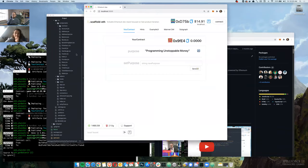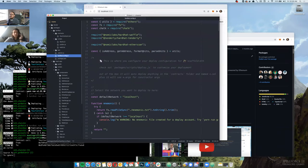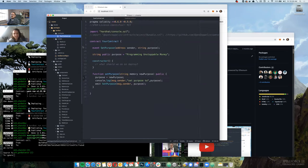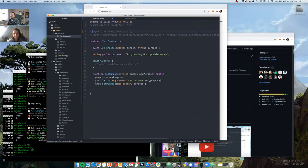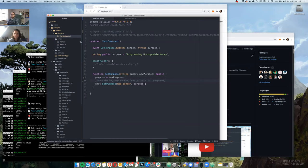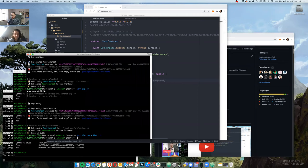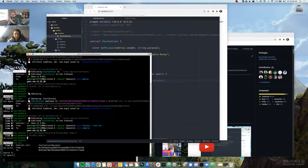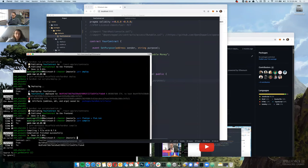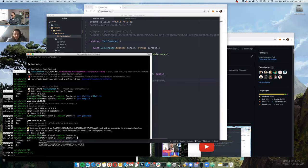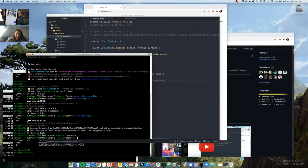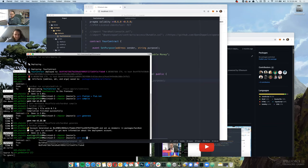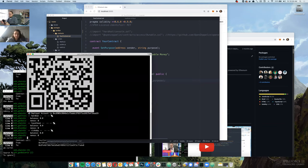We're going to switch our default network to Kovan — nice and fast. That console.log mention makes me want to pull it out — it's wonderful for local development but makes your contract bloated on a public network. Let's make sure this compiles. We also need to create a deployer account with yarn generate, then pull up Instant Wallet at instantwallet.io — built with Scaffold-ETH — and select Kovan.